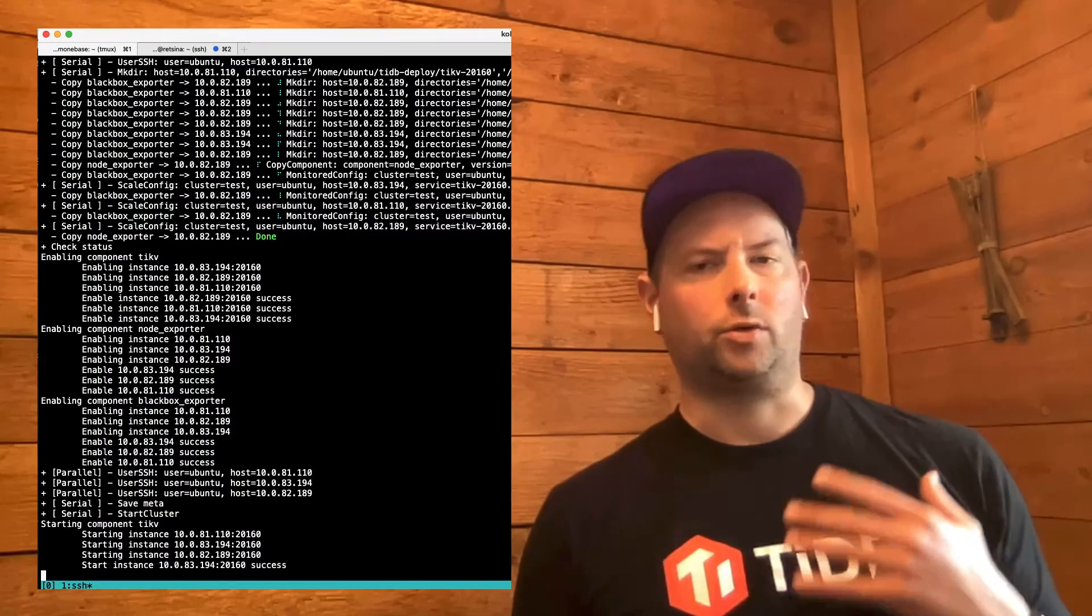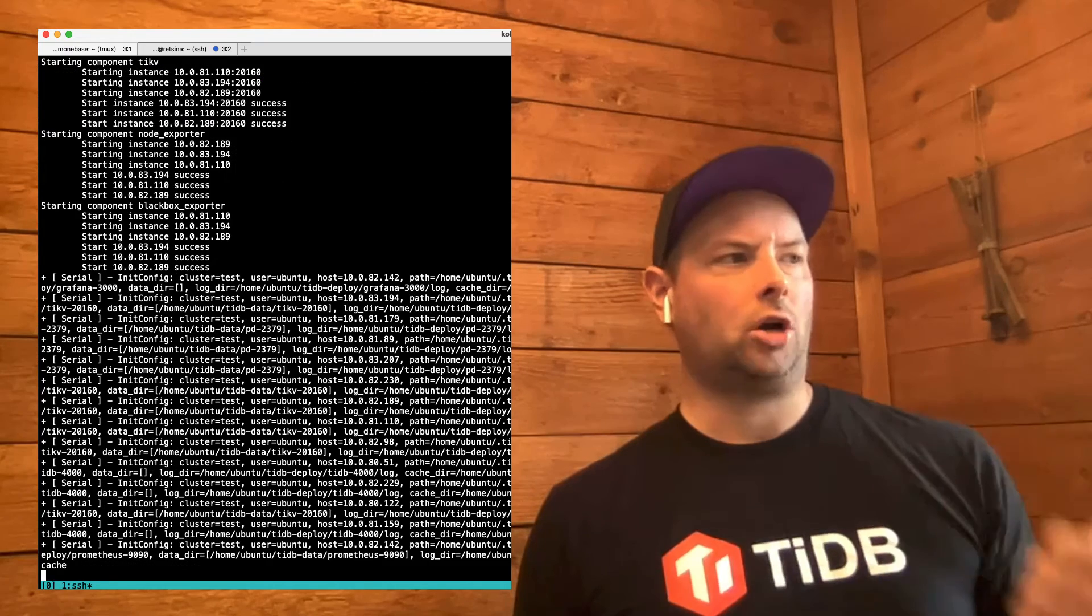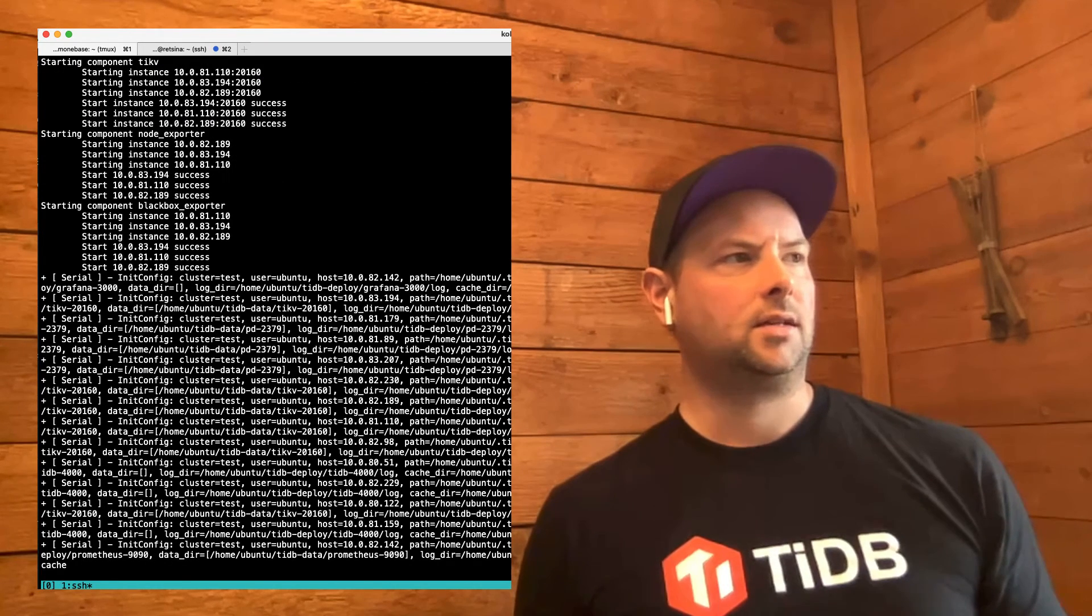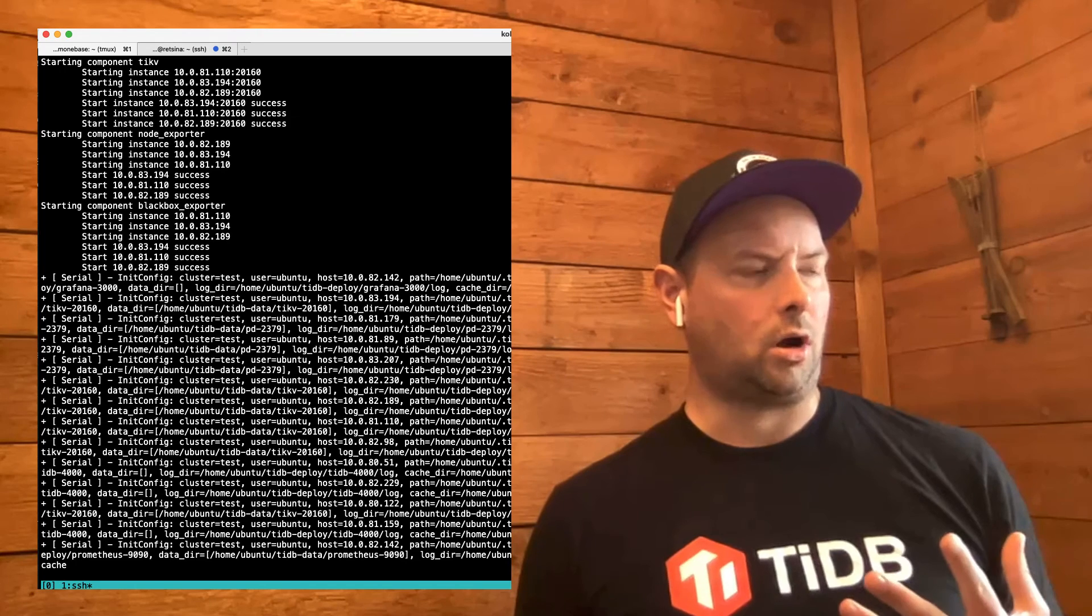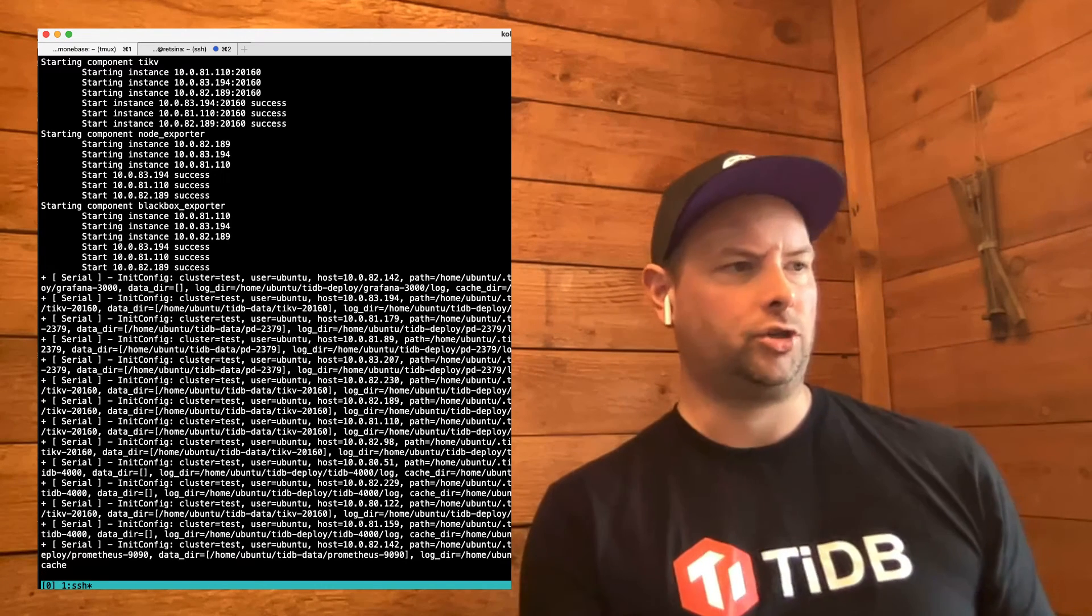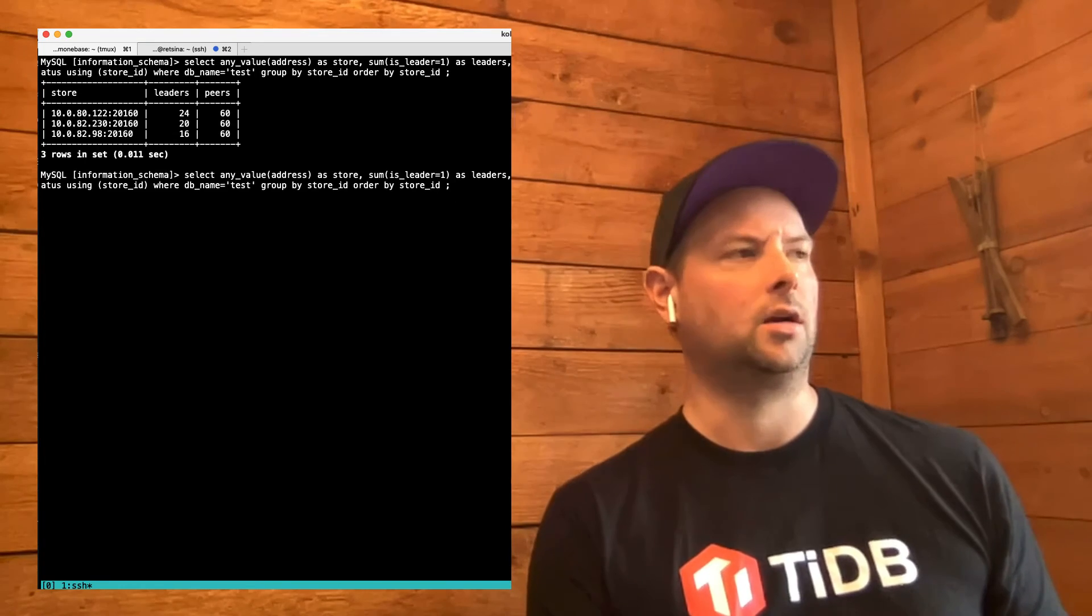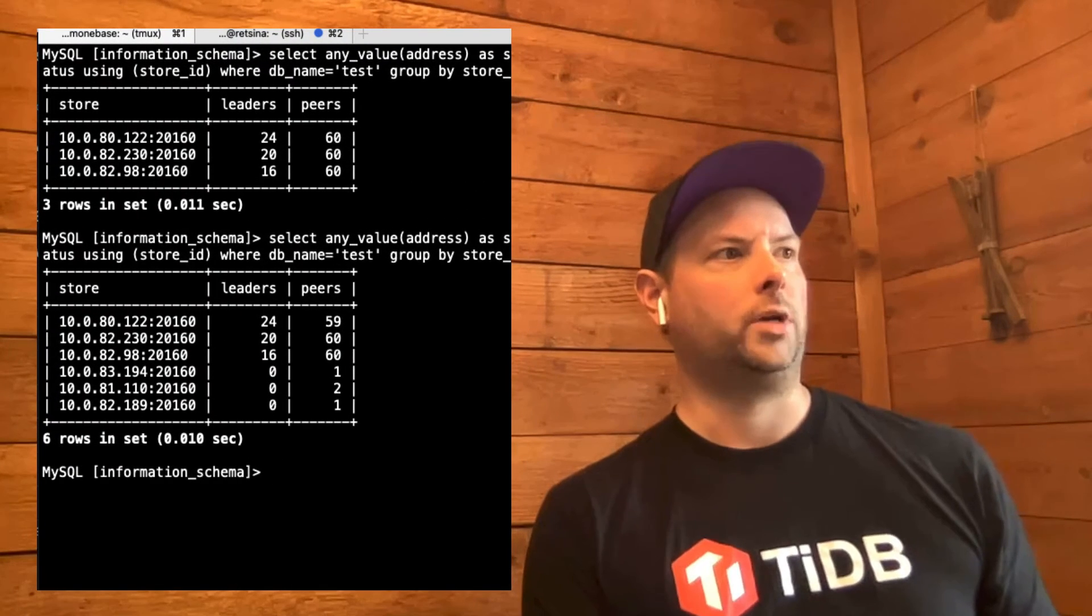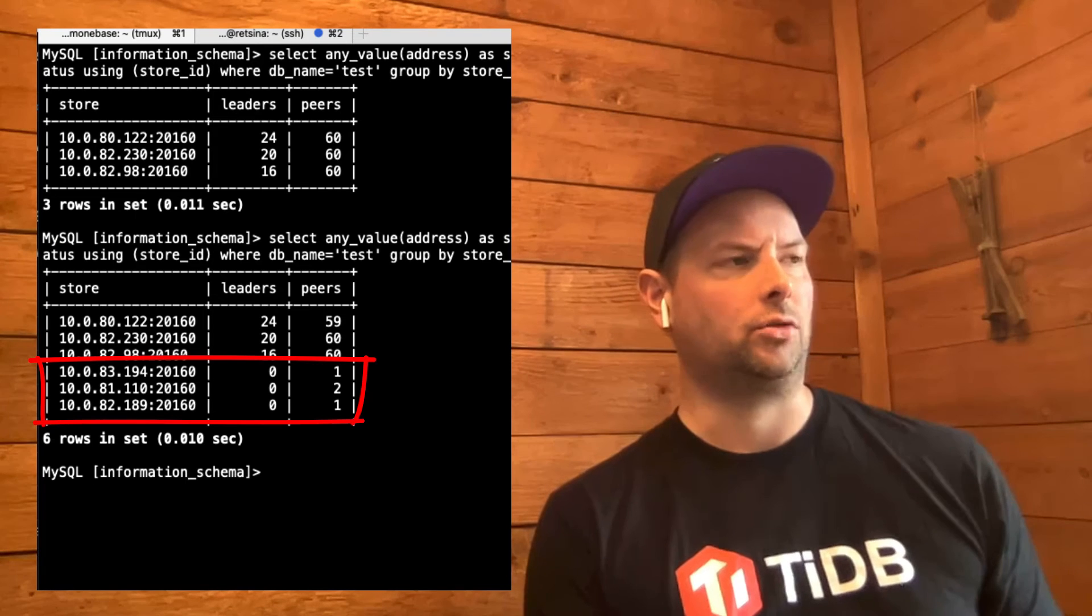Okay, so it's finished copying all the files. It's started all of the TiKV instances. It looks like things are online. It should be finishing up the operation soon. So let's actually pop back over to that command line and see if we see new instances in there yet. Great. So we already see that there are three new stores reflected.